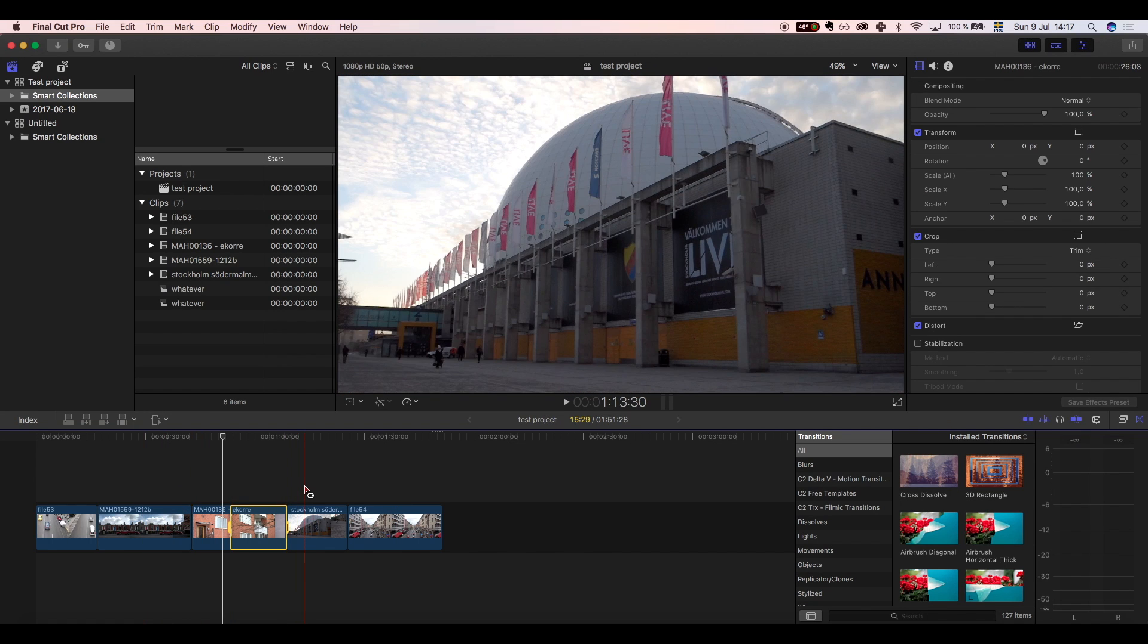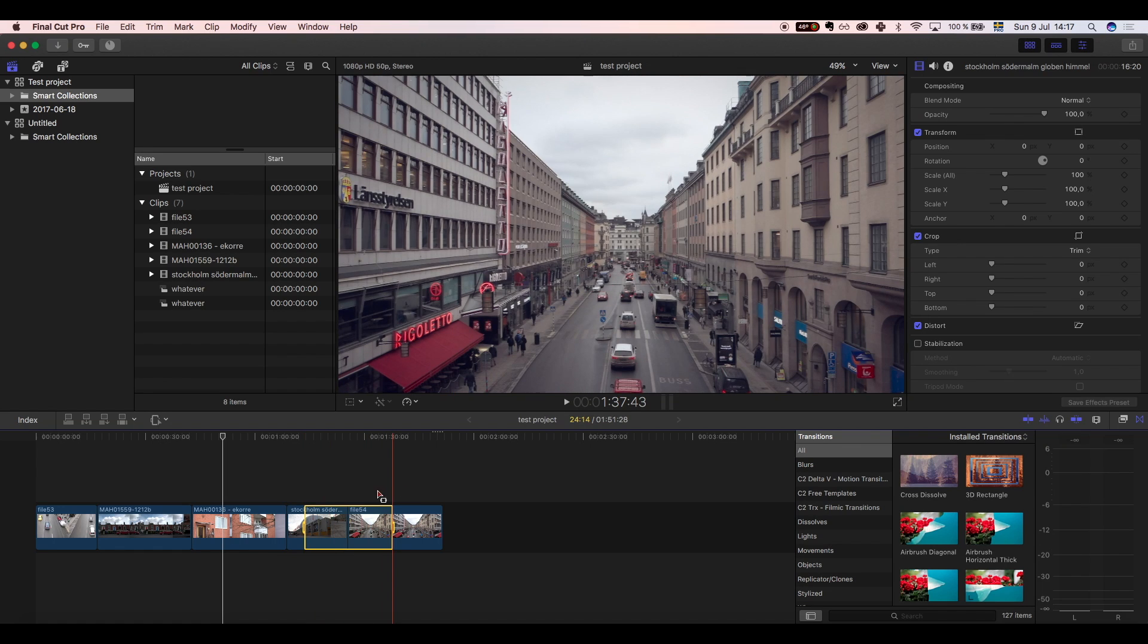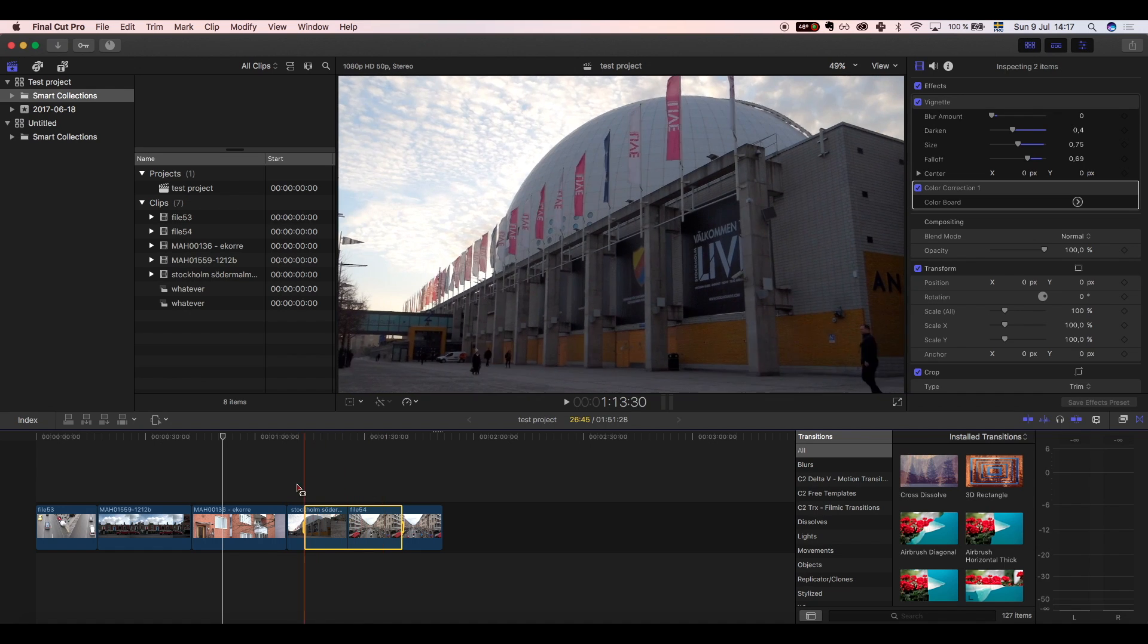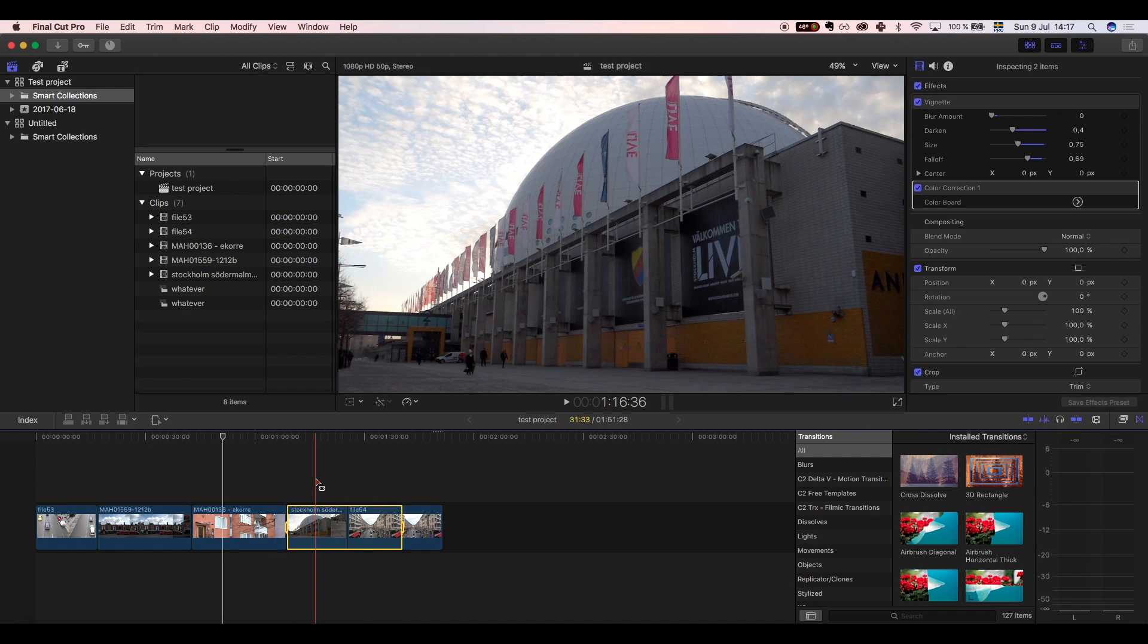You can change the in point or out point by placing the cursor where you want the selection to start or stop, then press I or O to change it.